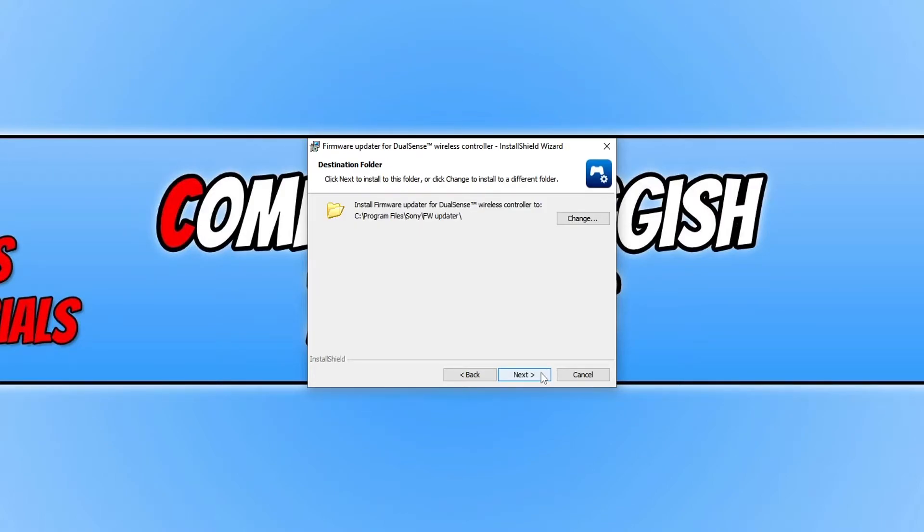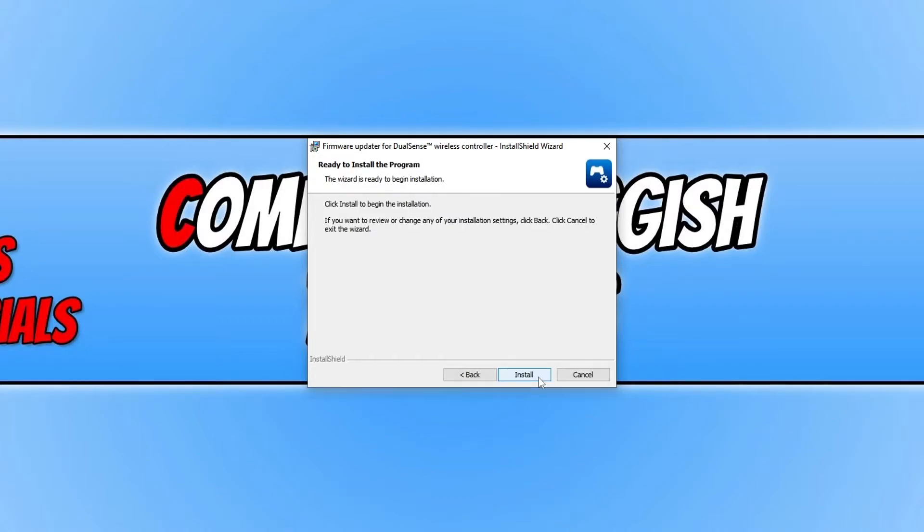You can now choose the location where to install this program. I'm happy where it's going to install, so I'm now going to press next and then you can hit install.